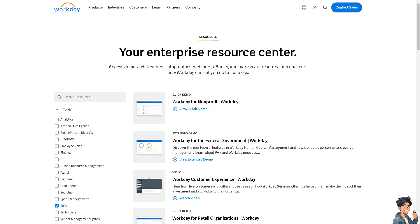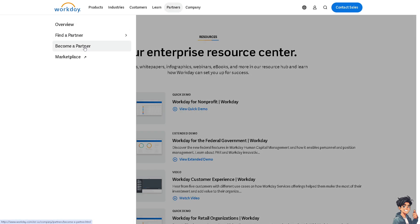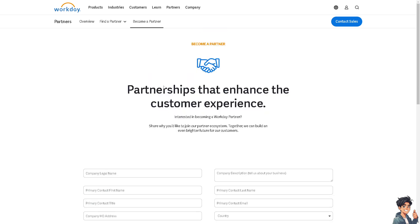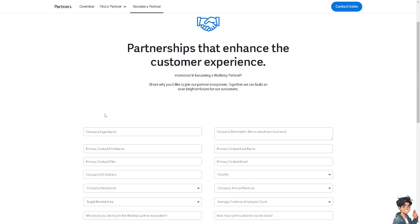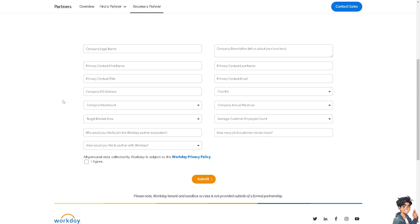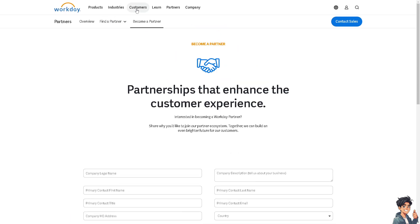When you click on Partners, if you want to become a Workday partner, you can click that section and fill in all the required information. Then click OK, agree, and submit to begin the partnership process.